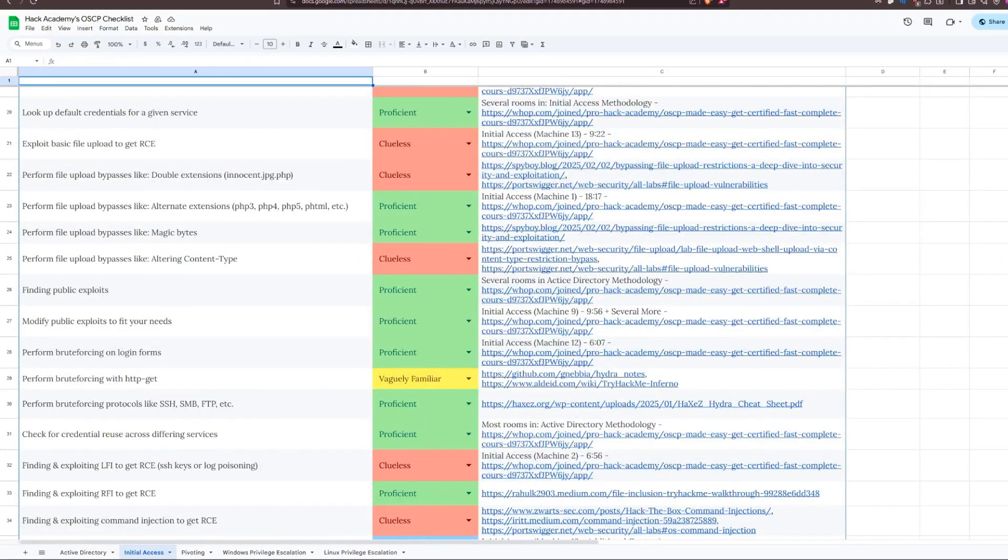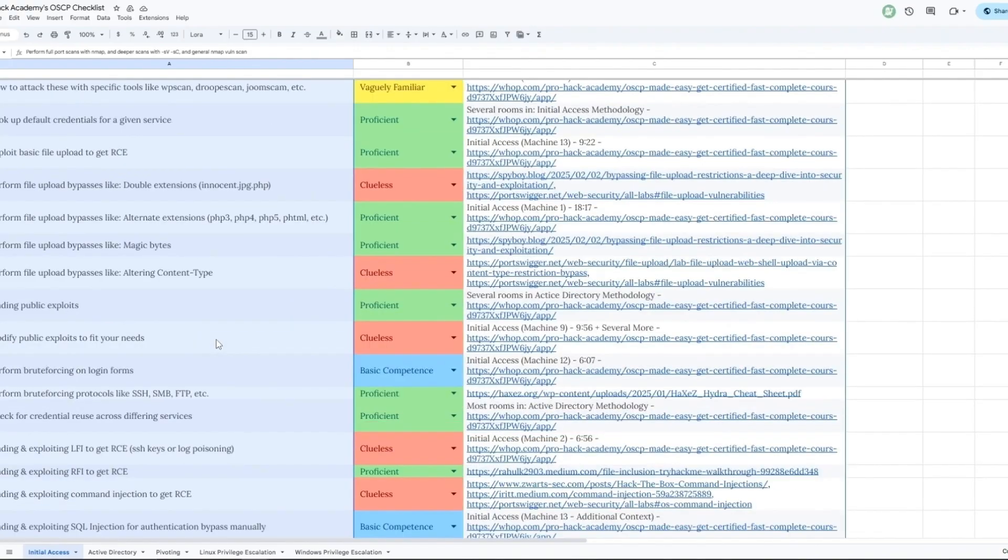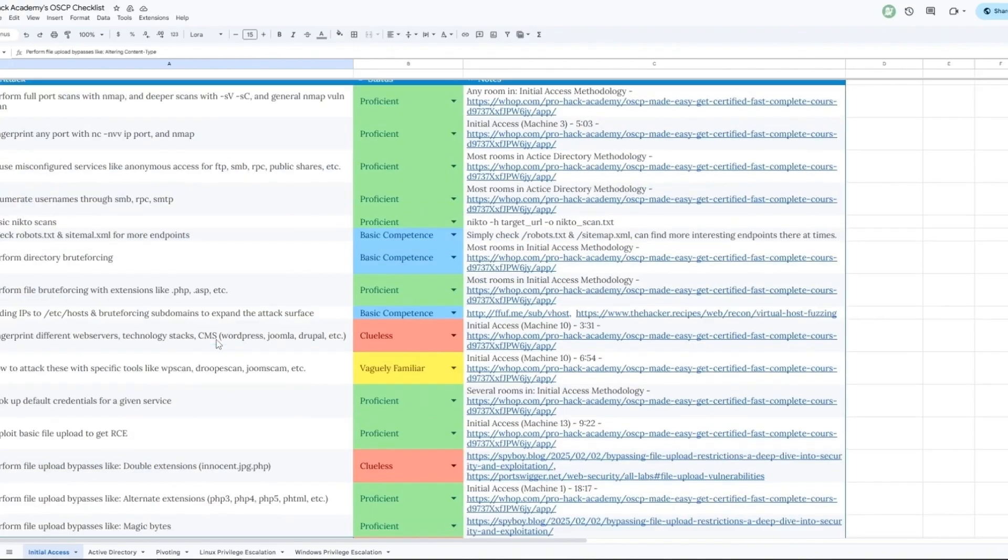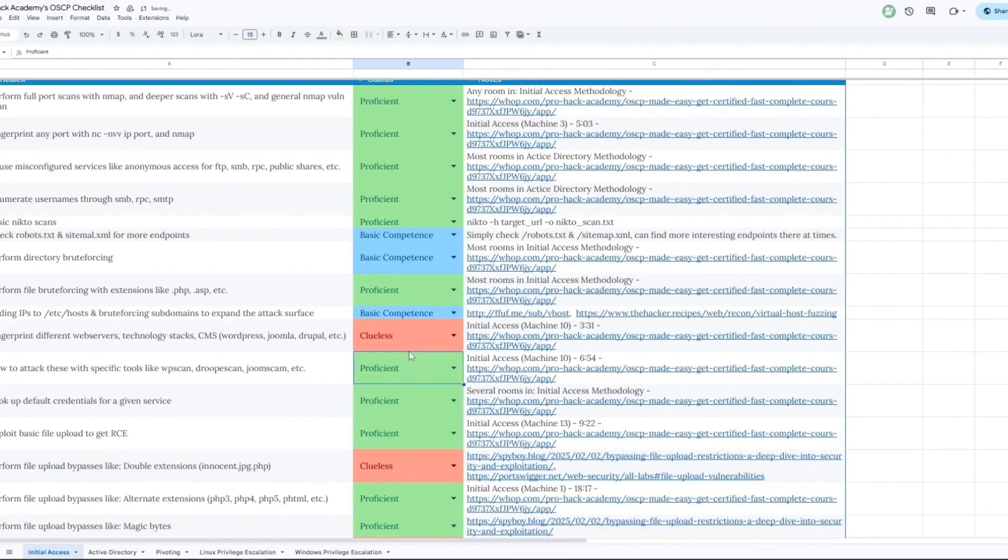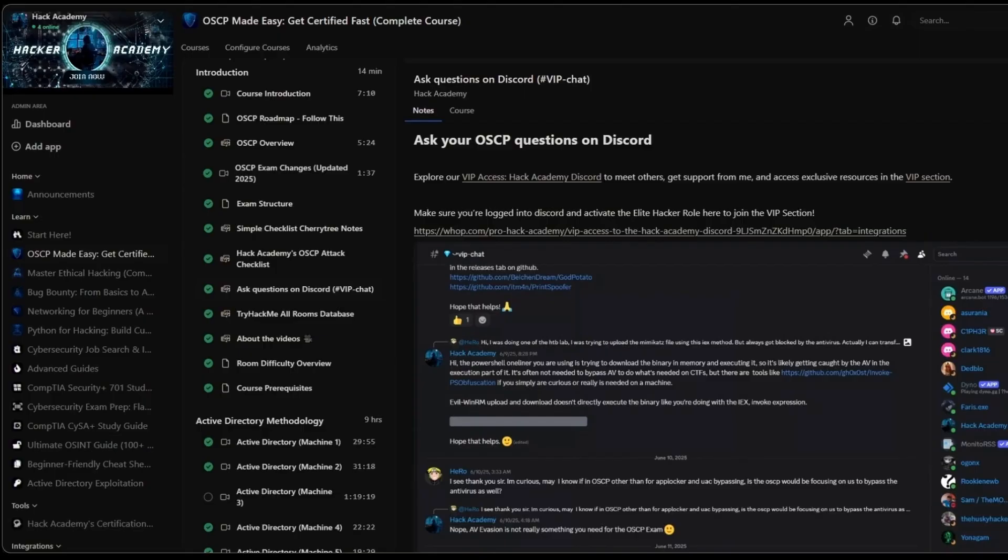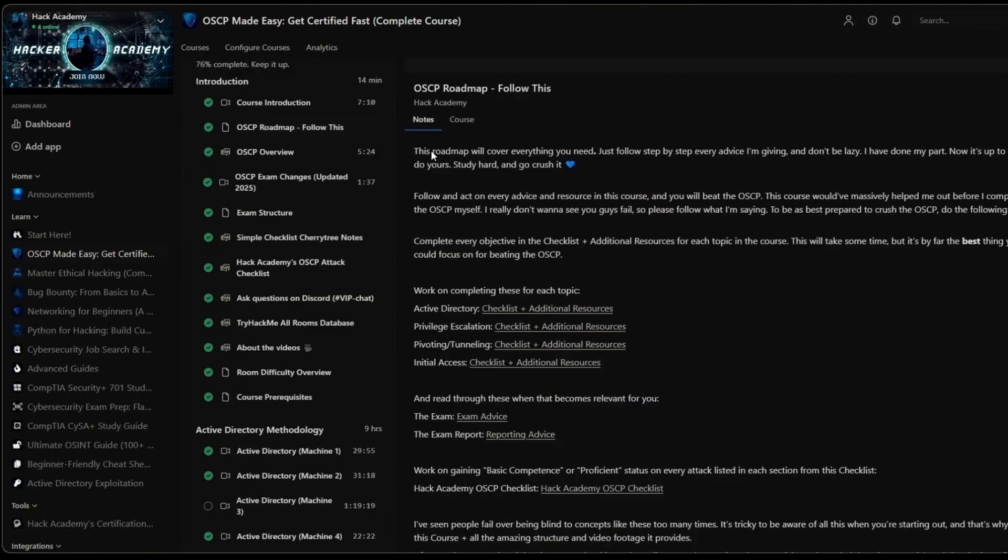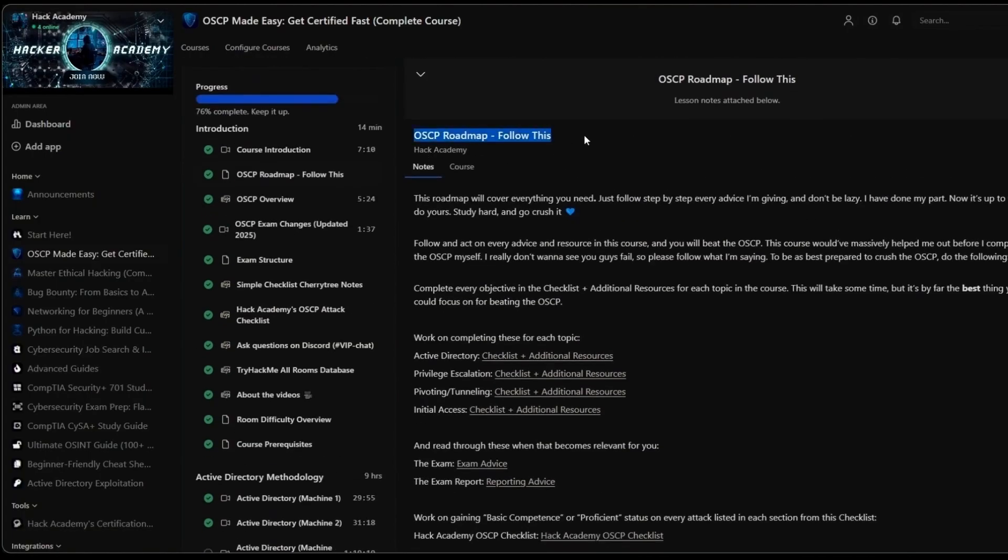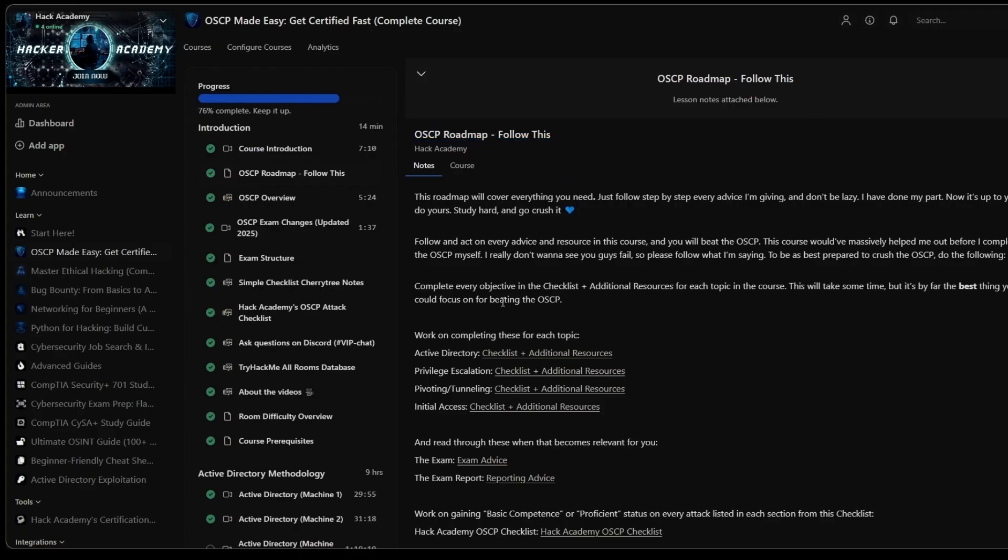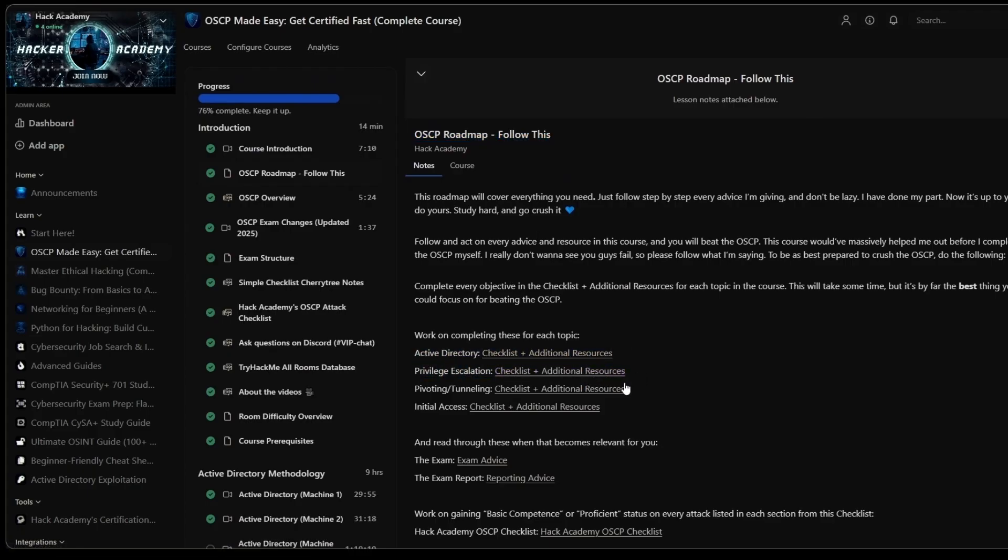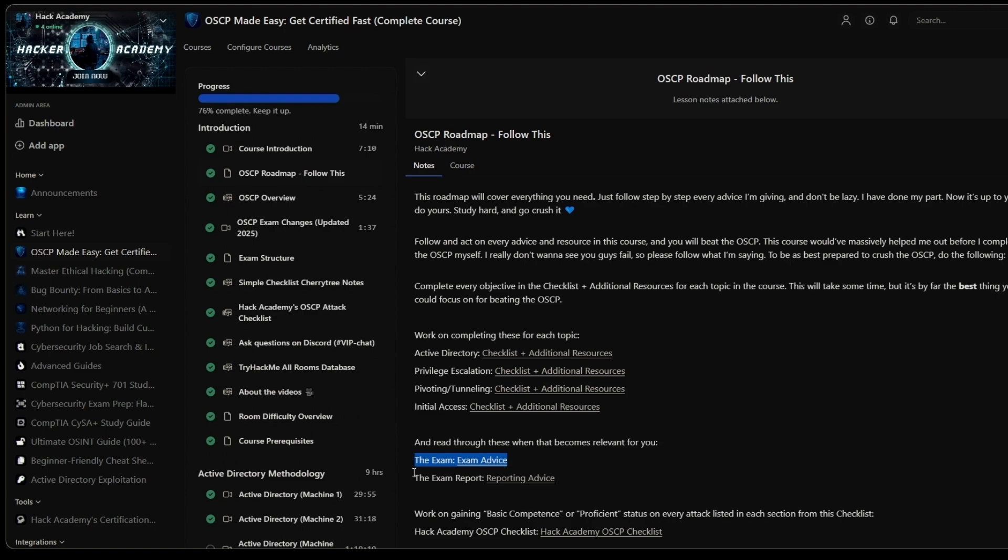Not only initial access, but AD, pivoting, Linux, and Windows privilege escalation. And the goal for you is to reach proficient or at least basic competence on all of them. That's one of the things. We also have this entire roadmap right here where there's a bunch of action steps and a bunch of cheat sheets inside all of these hyperlinks that I can't show you in this video. But once you have completed all of them, you know for a fact that you will be ready to get into the OSCP exams and absolutely crush it.